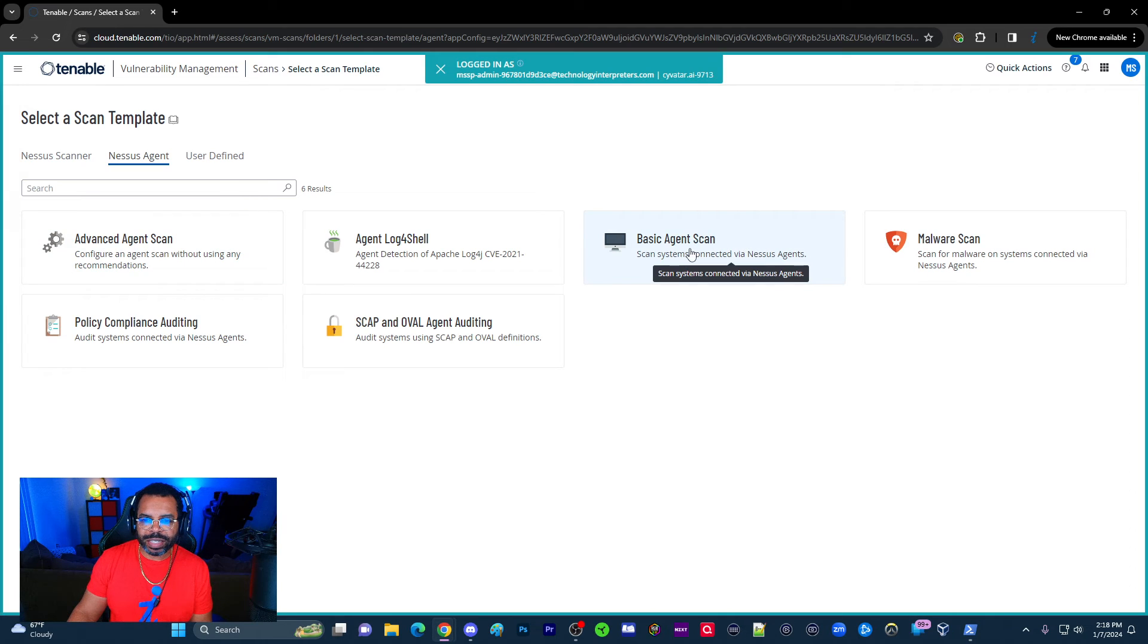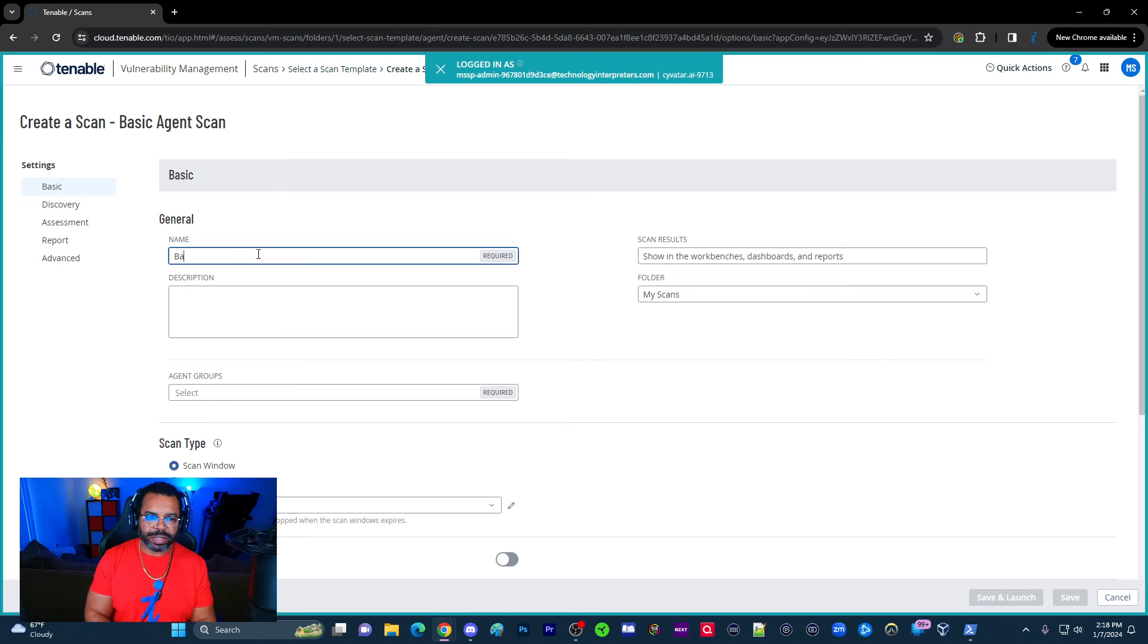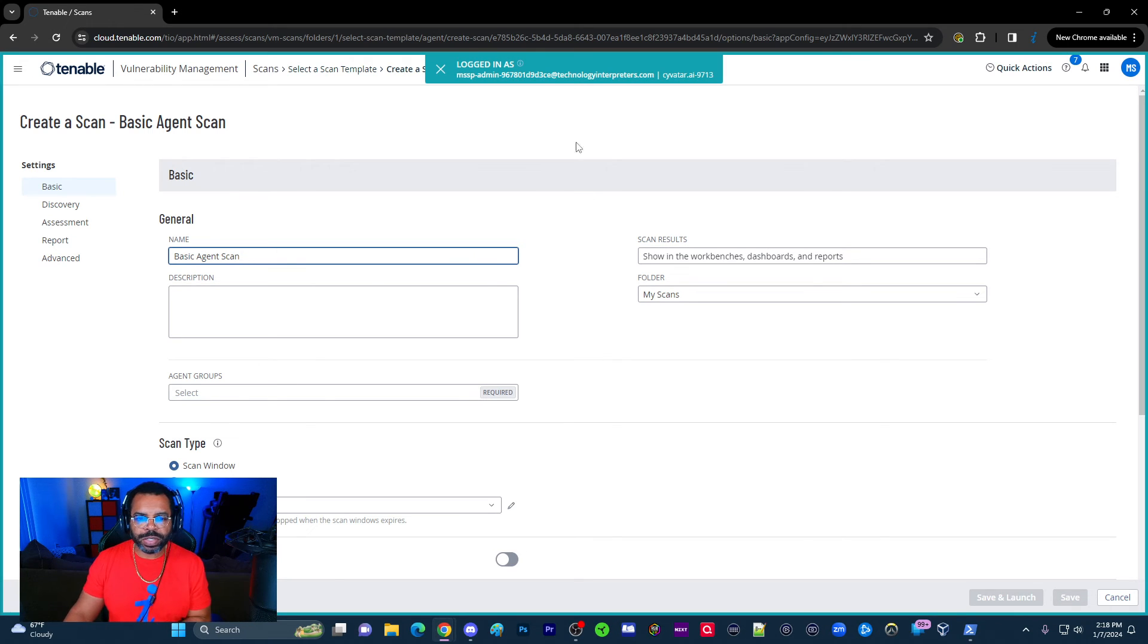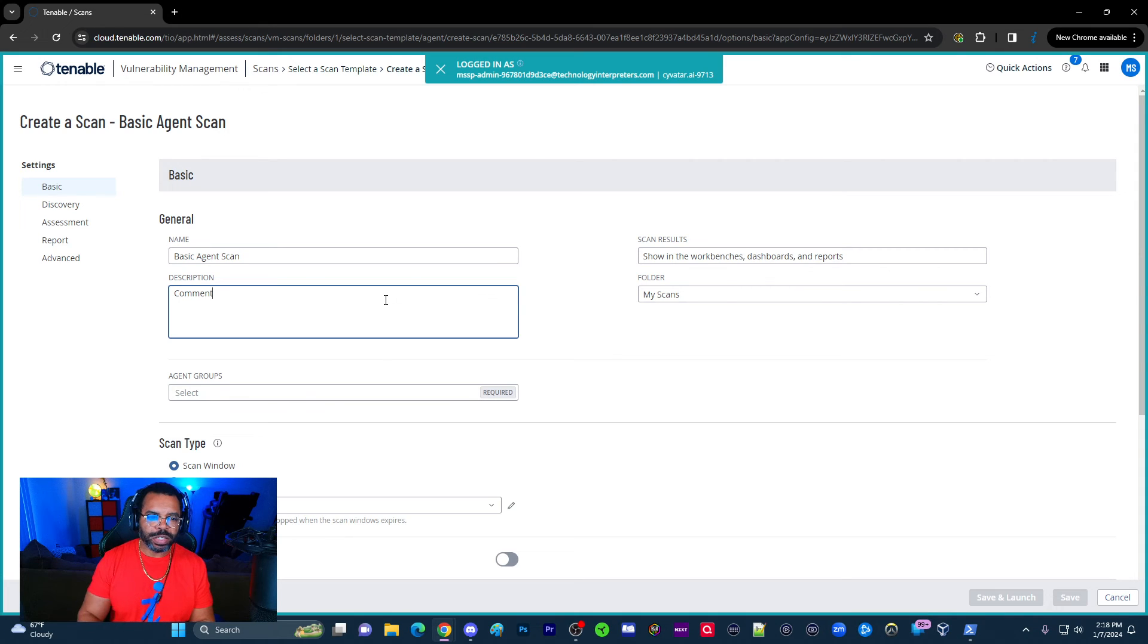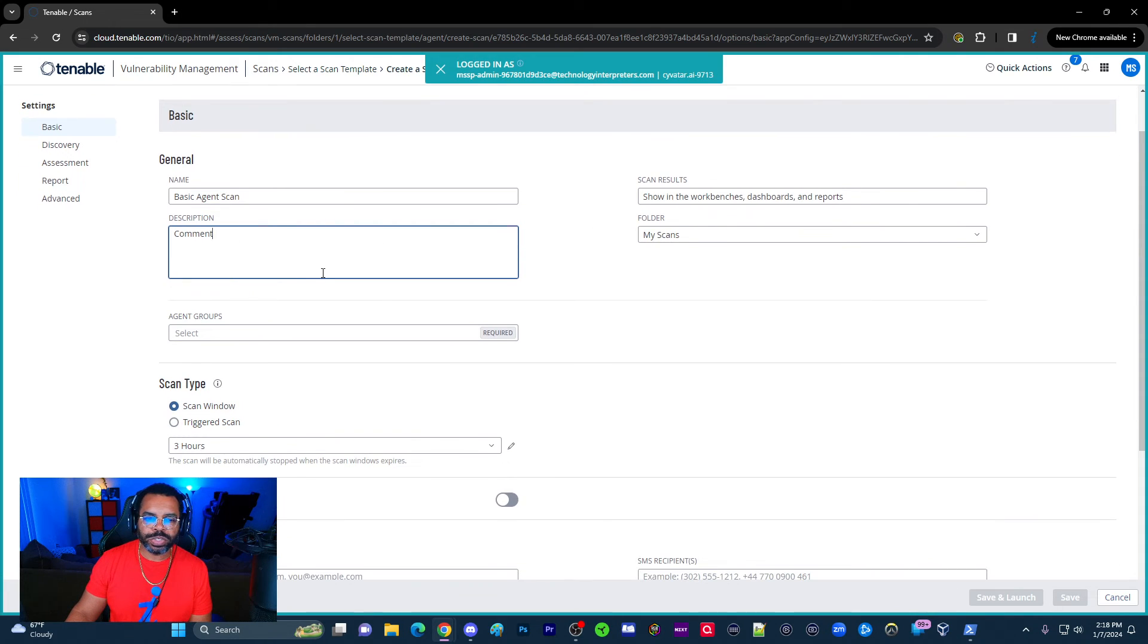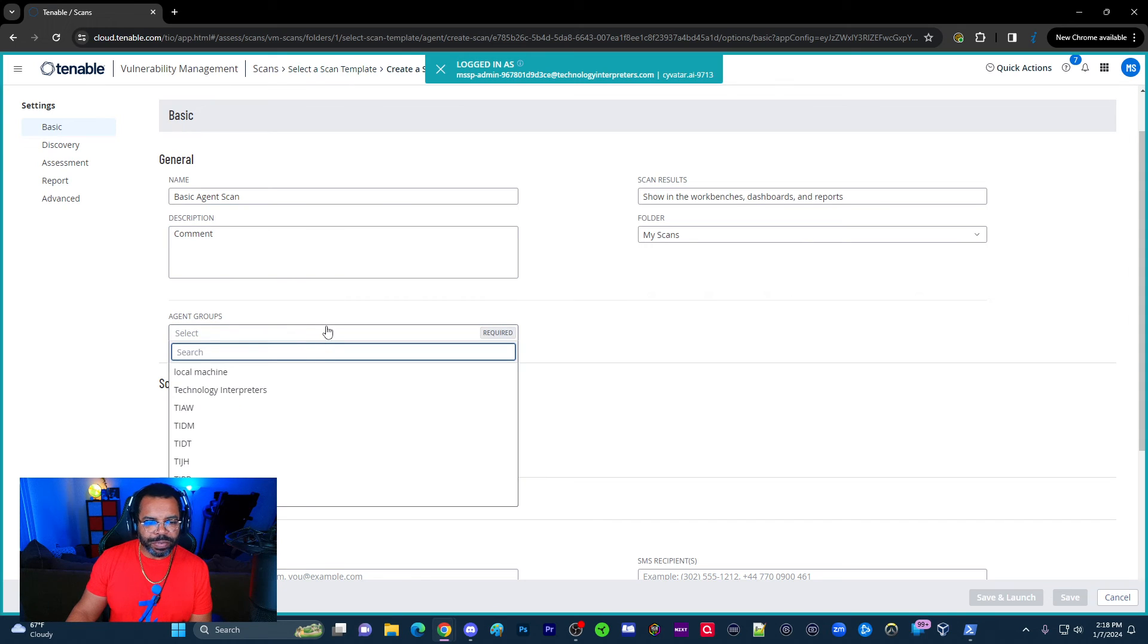So we're going to do a Nessus agent scan. I'm going to choose basic agent scan here, and I'm just going to say basic agent scan, just for clarity. And then comments here. I strongly encourage you to always put comments to kind of describe what you're doing. That's just a good habit.